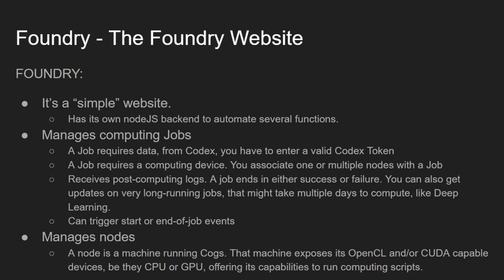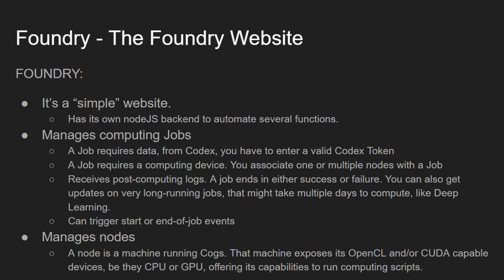Next, jobs require one or multiple registered nodes to perform the actual computation. Nodes are registered by copy-pasting the unique ID and access token from COGS after installation. Foundry is also where you can review job logs. A job can end in success or failure, and even before it ends you can request status updates on long-running jobs. You'll also be able to define triggers for start and end-of-job events.